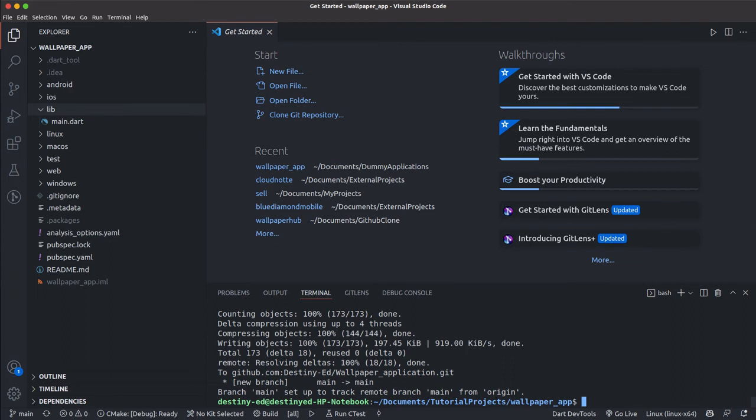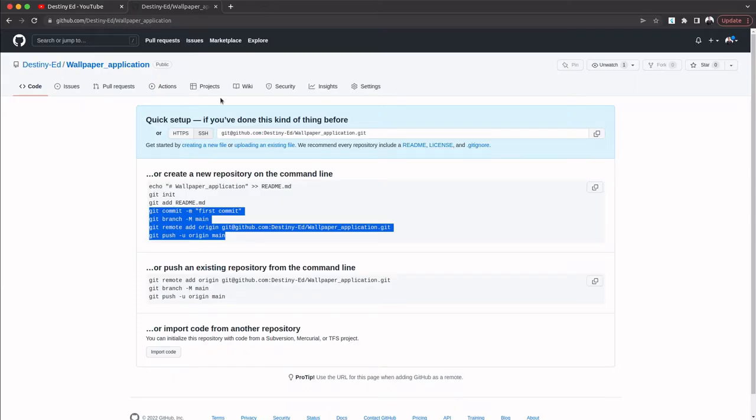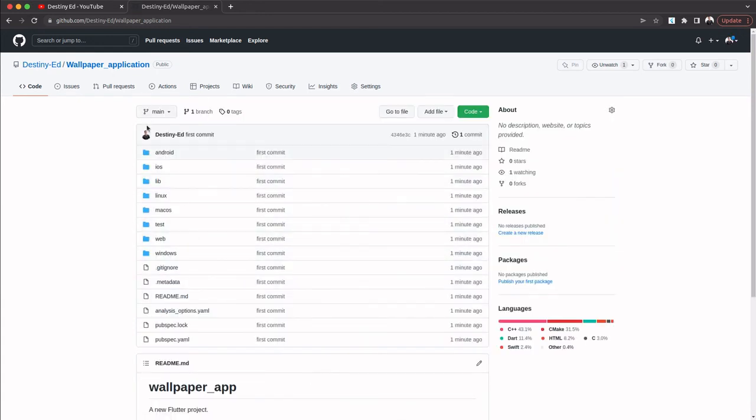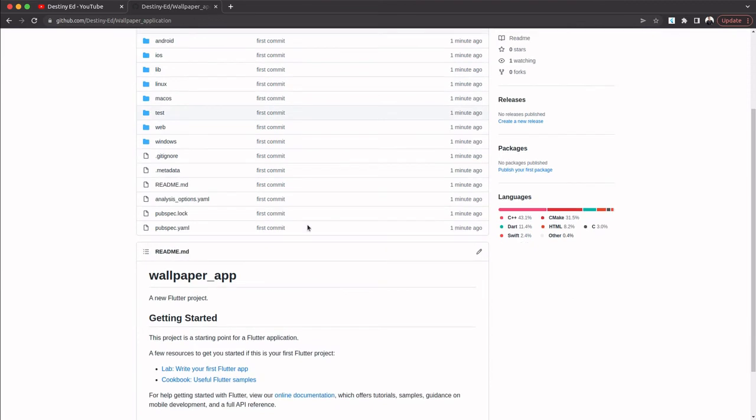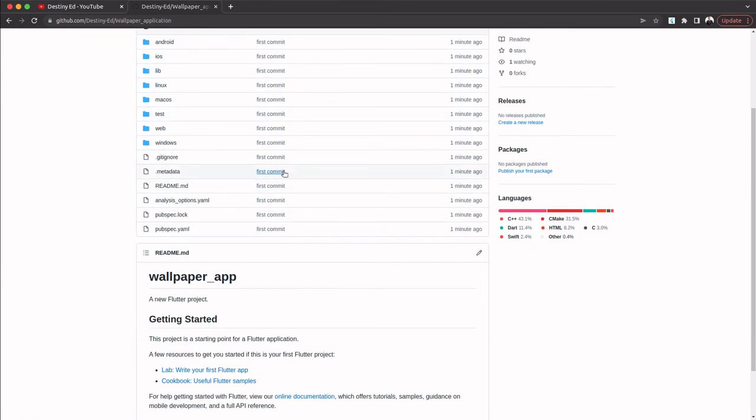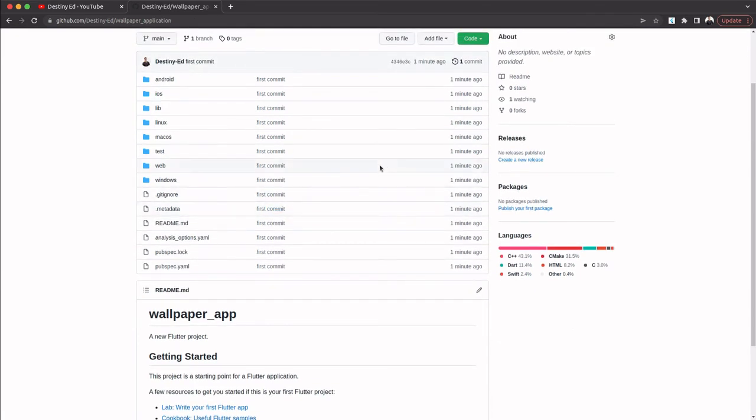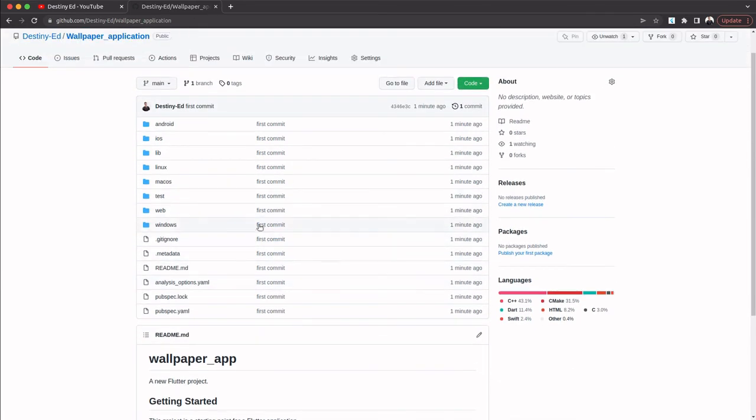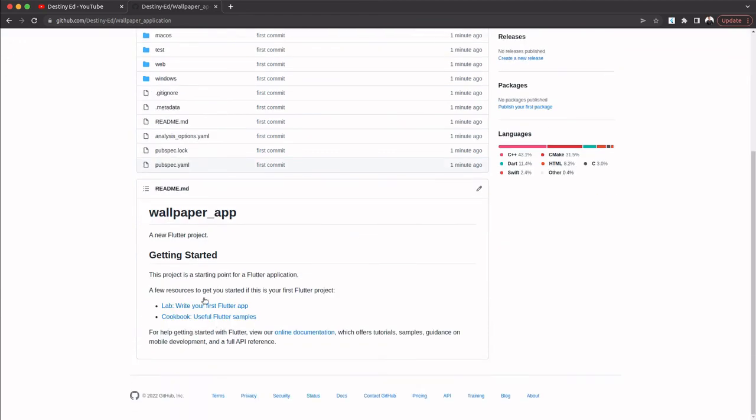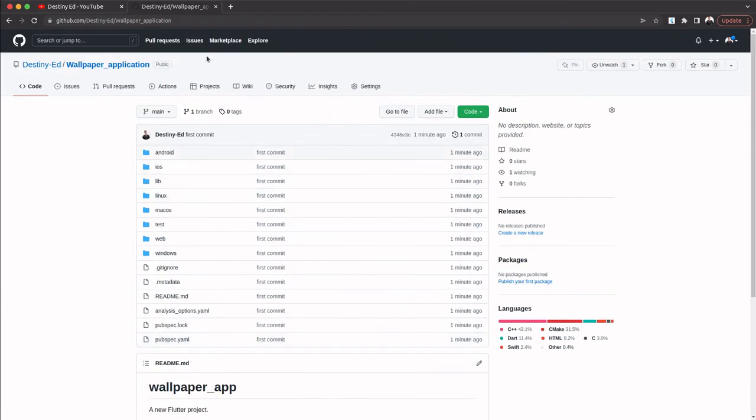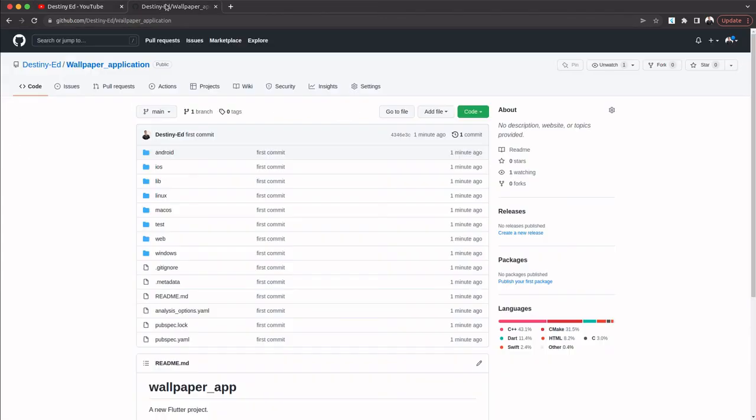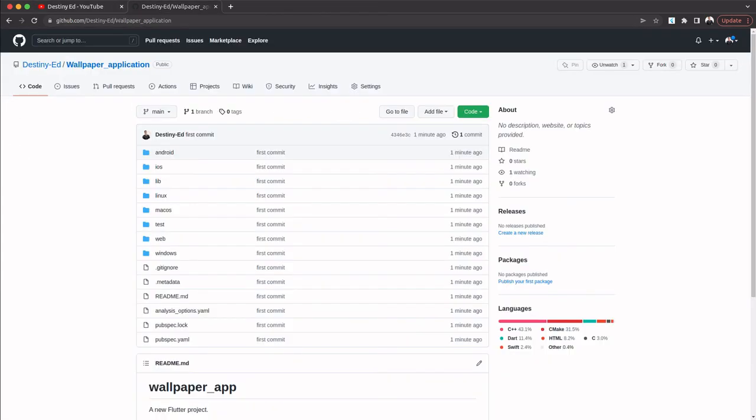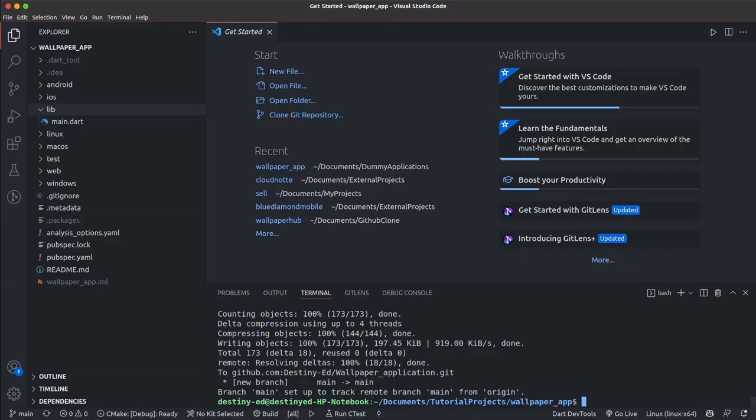our code has been added to GitHub already. You can see our code has been added—I don't know why C++ is showing here, but we haven't added much code yet. The wallpaper application has been added. Once it has been added, there's not much we need to do here. In the next section, what